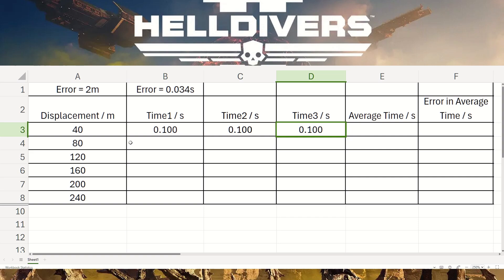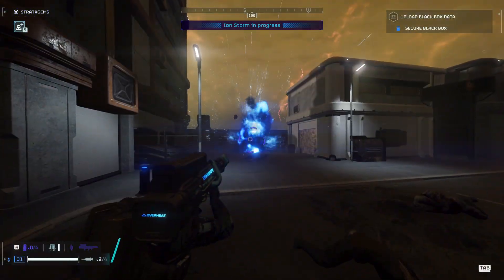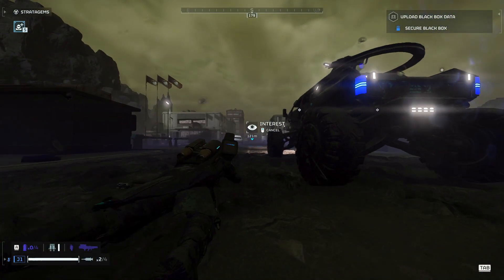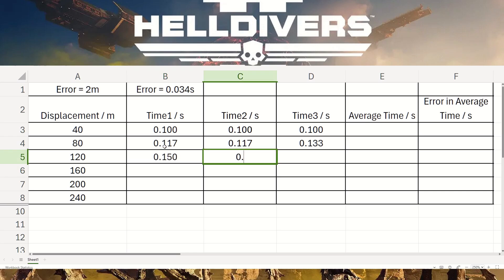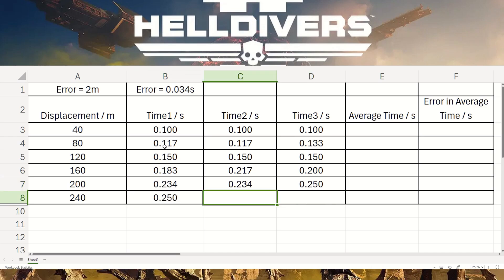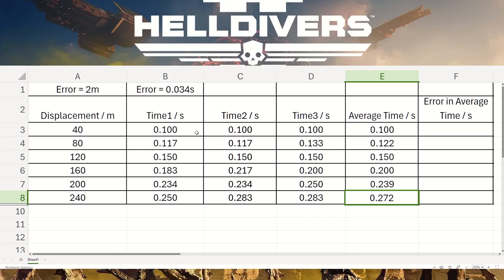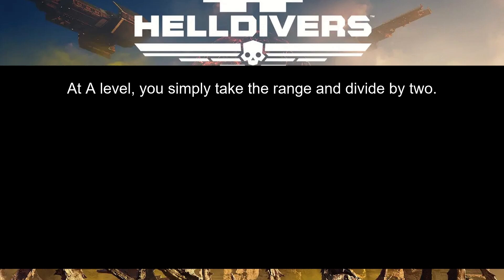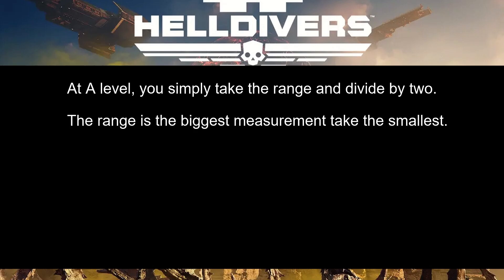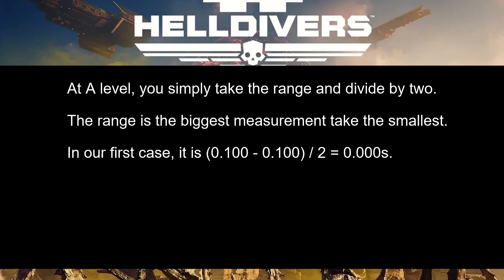Now all we need to do is collect data as democratically as possible. We're going to fast forward through the clip and fill in the values at every displacement along with the time repeats. I then calculate the average time by adding the three readings together and dividing by three. Once I have the average time, I need to calculate the error in the average — at A-level in the UK, you simply take the range and divide by two, where the range is the biggest measurement minus the smallest.